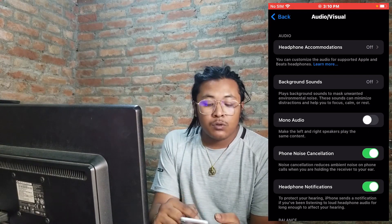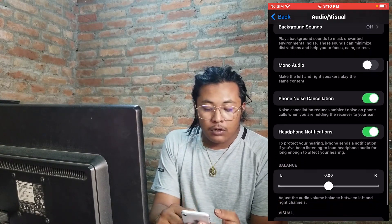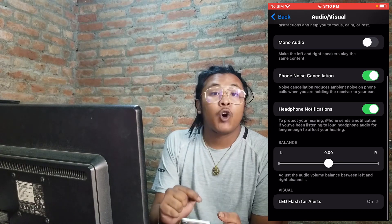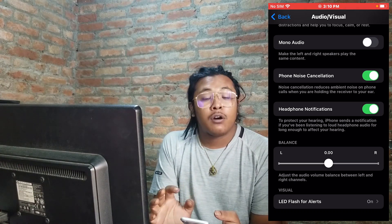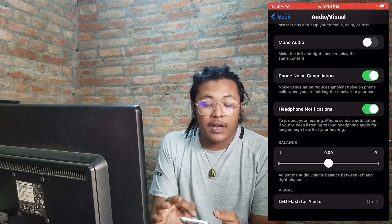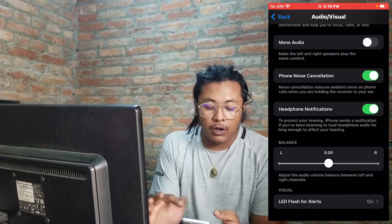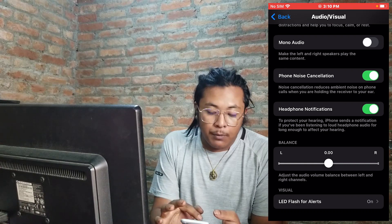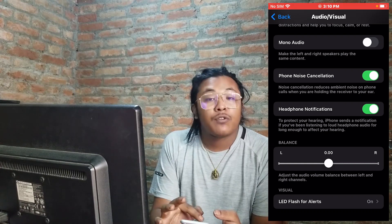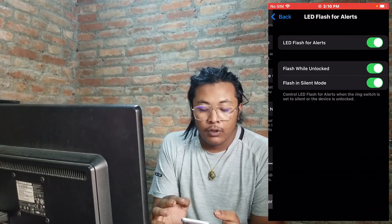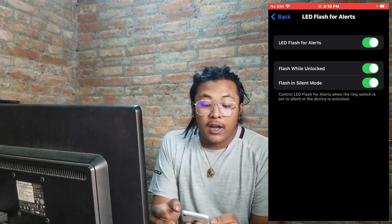From inside Audio/Visual, scroll down until you can find the LED Flash for Alerts option. In order to turn off the flash alerts on your iPhone, tap on LED Flash for Alerts.